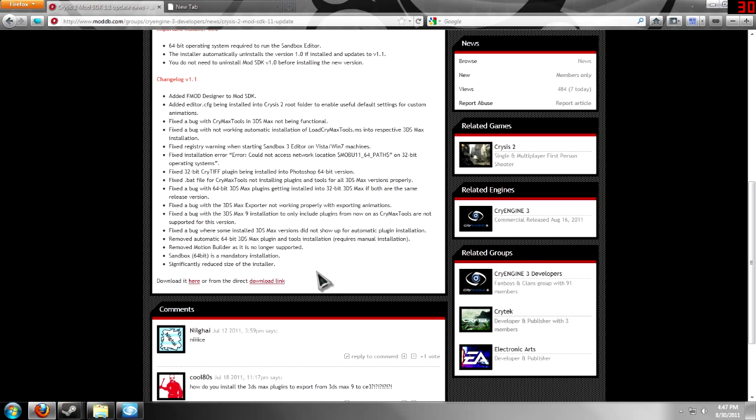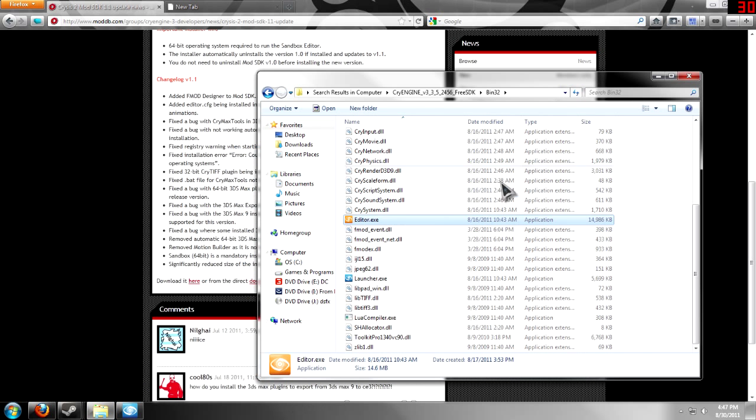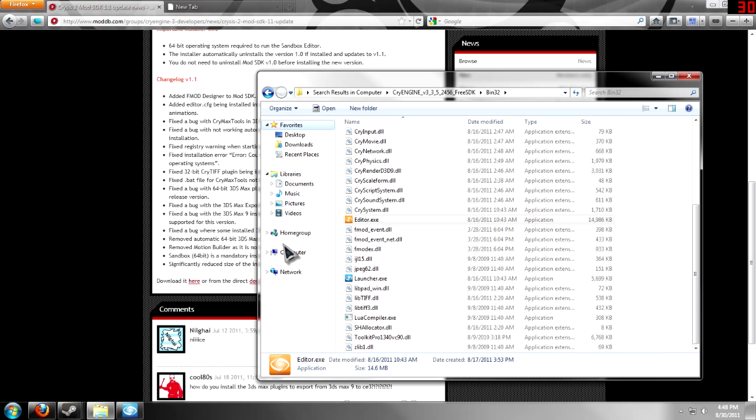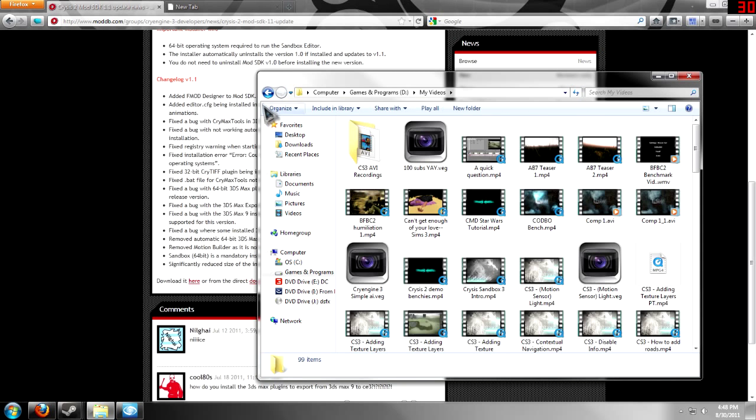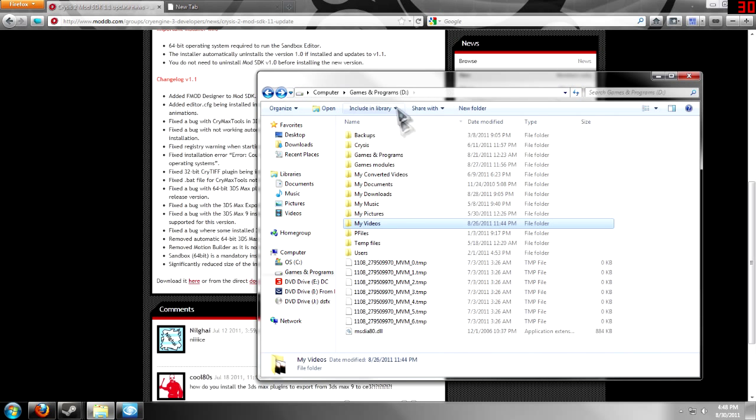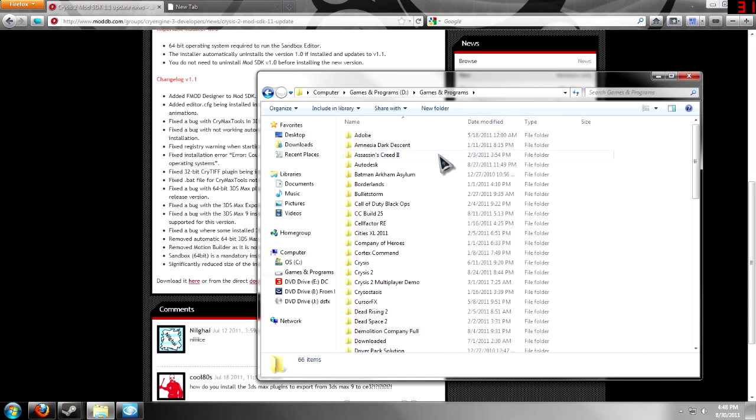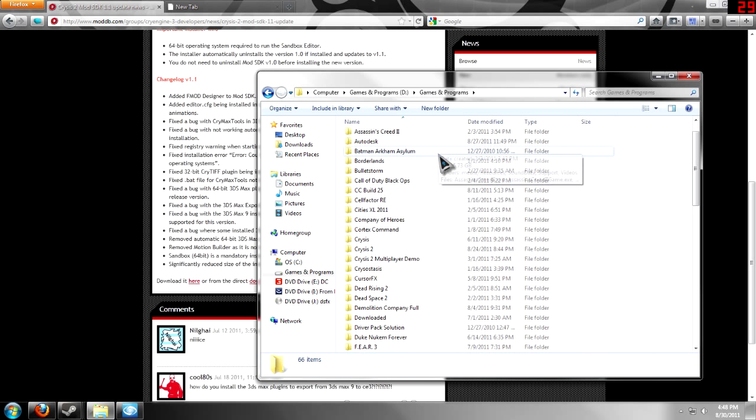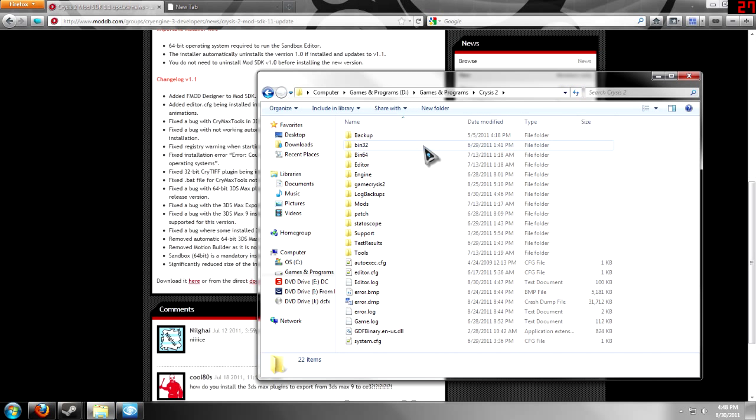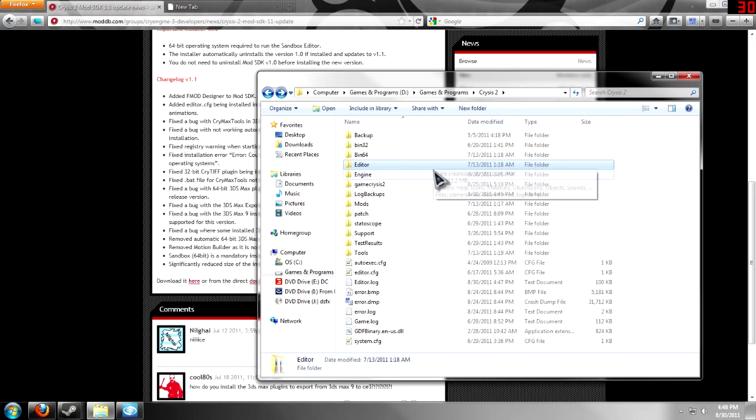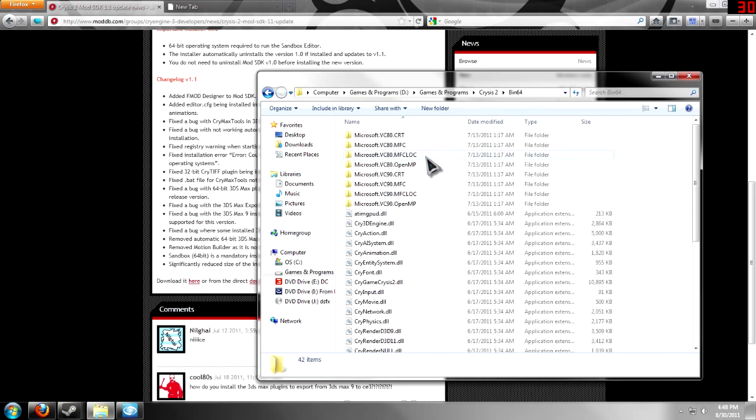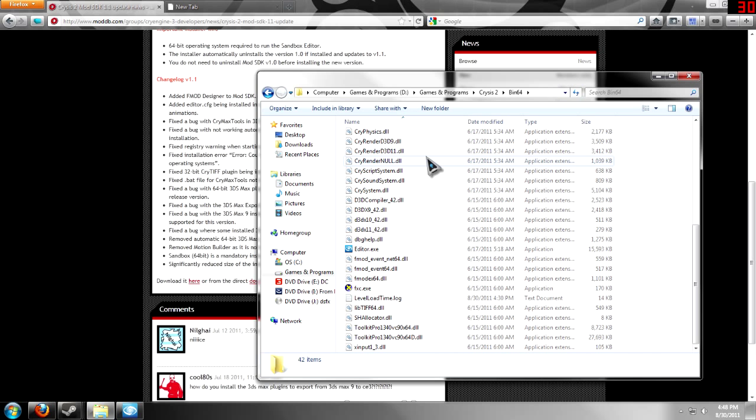So, it installs just like anything else. You just want to install it into your Crysis directory. So, let's go right here, and then... Okay, right there. And then you want to go down to Crysis 2. And you're going to find that I've got an editor file, an editor folder. And then, bin 64.